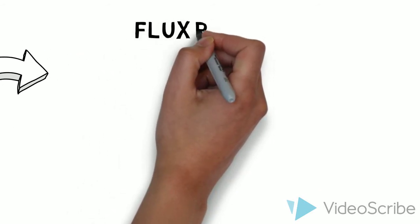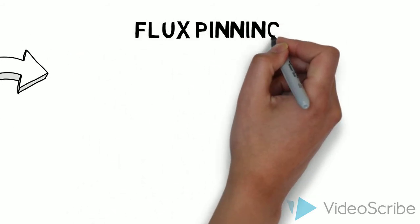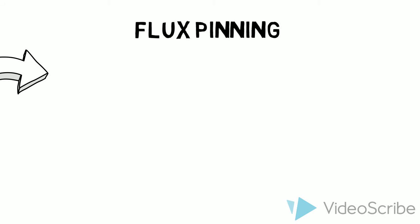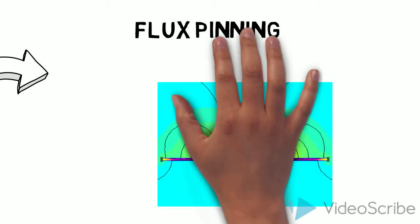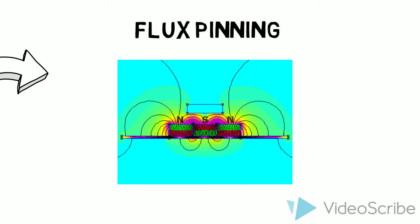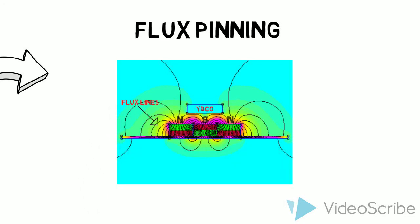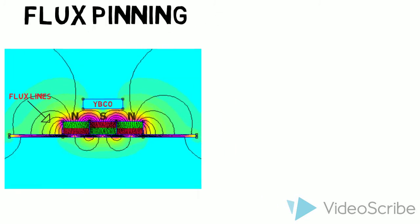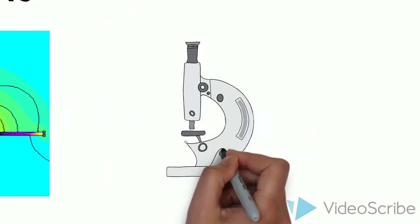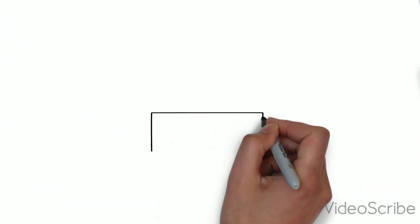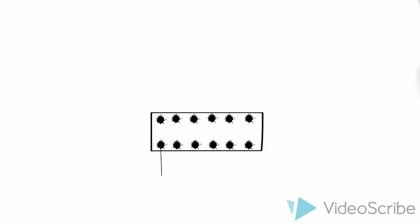When the magnets are aligned correctly, like in this diagram, the lines of flux flow from the north pole to the south pole and do not penetrate the superconductor at all. At a tiny, microscopic level, there are imperfections in the superconductor. These allow a tiny amount of flux to get through and flow out the other side.